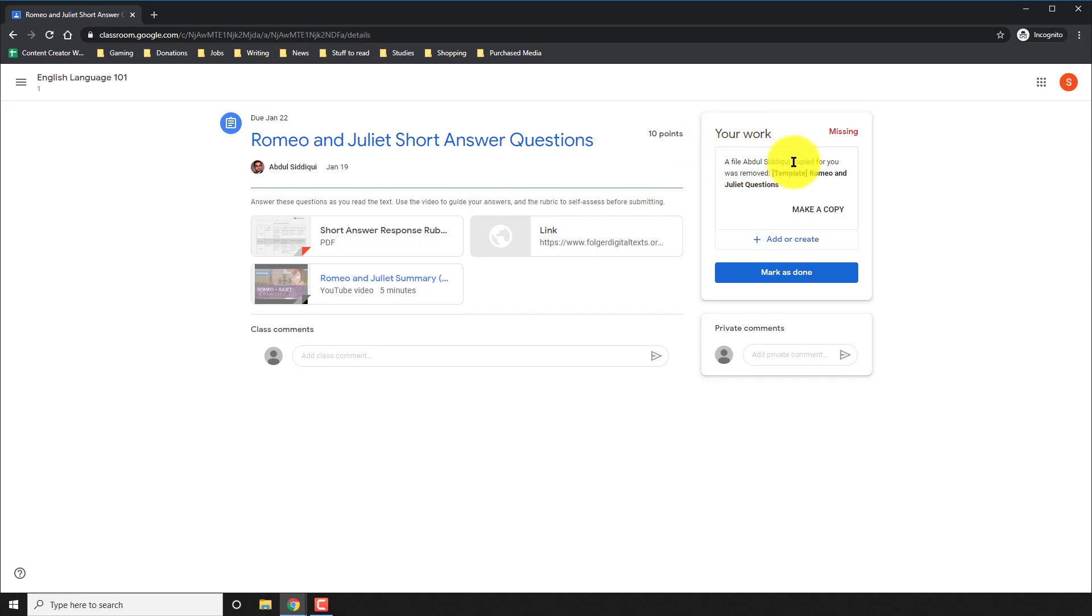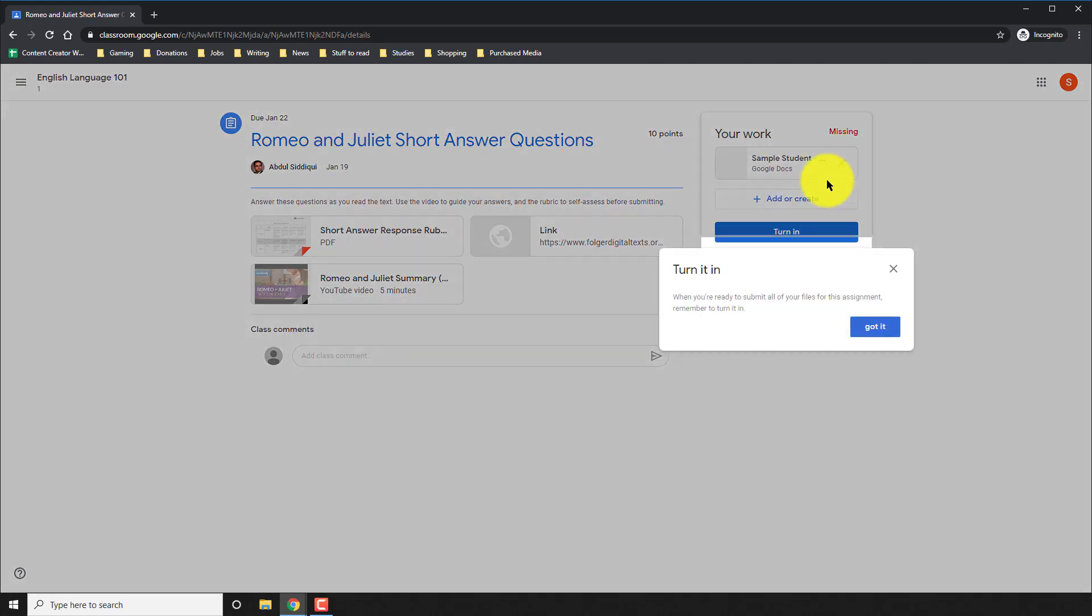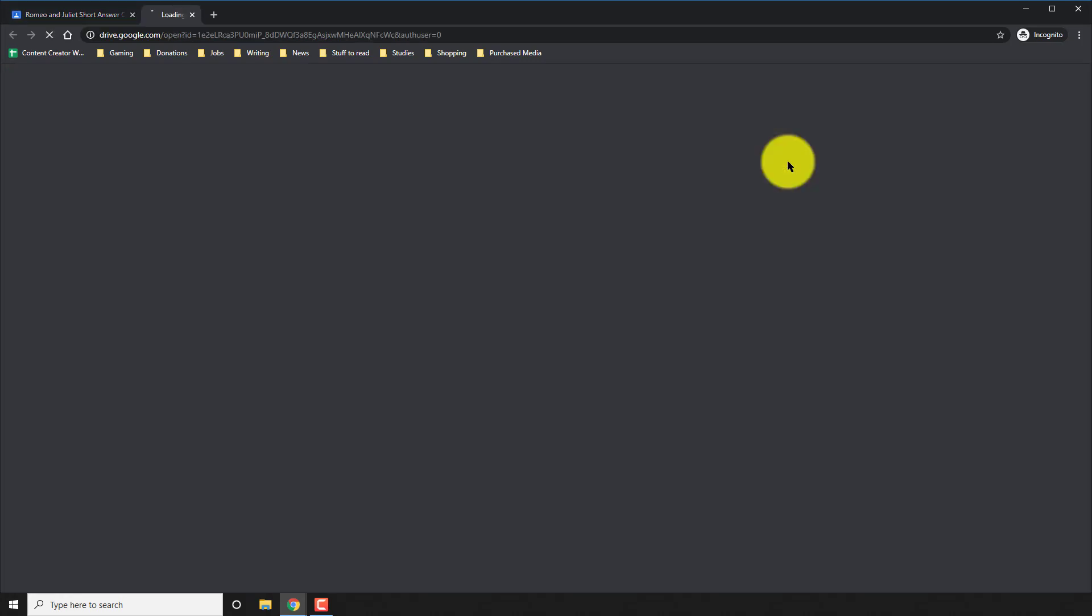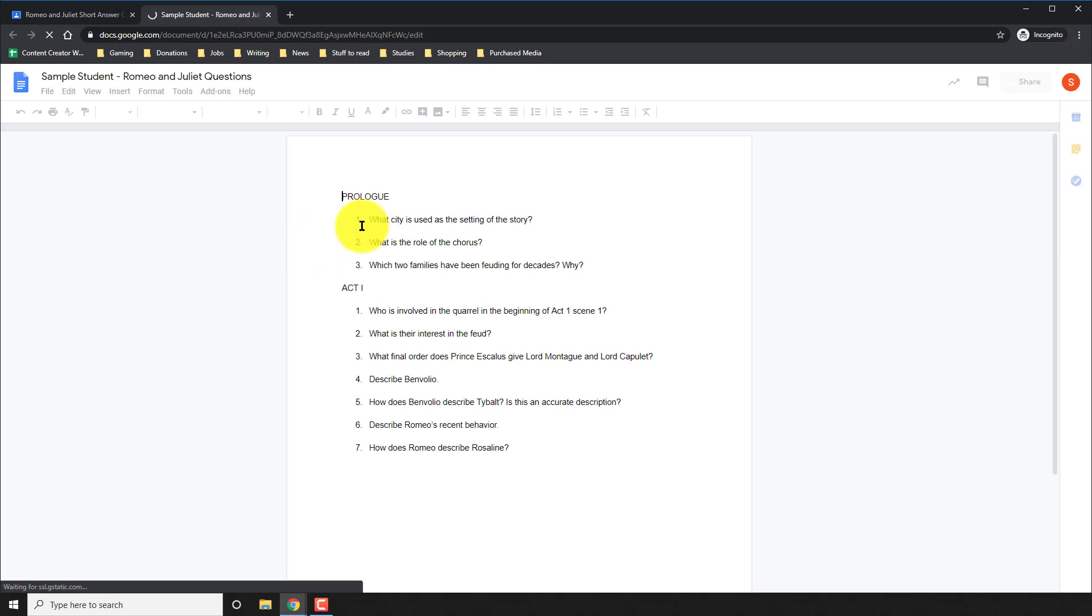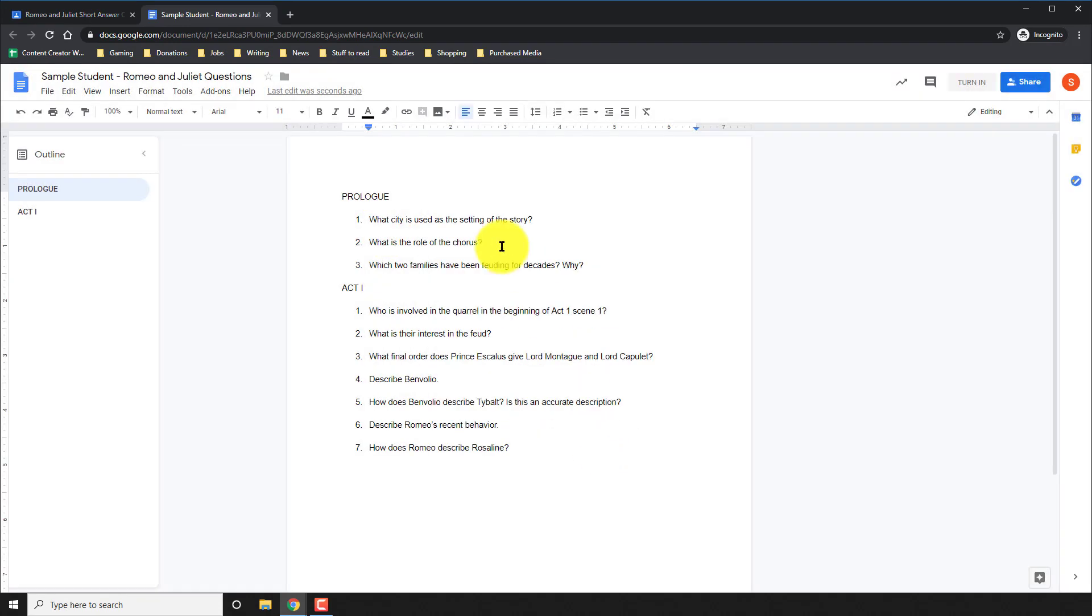Technically, my answer should have been in the your work section. As you can see, it says here that the teacher copied something for you, but it was removed because I joined the class later. So I click on make a copy. And now it's copying the original template that my teacher had given. Now I click on it. And voila, this is the assignment that my teacher gave. Accept their privacy rules and go ahead and start typing in your answers right in that document.